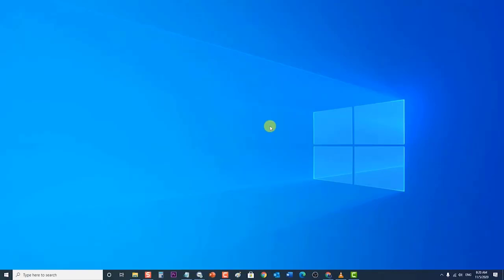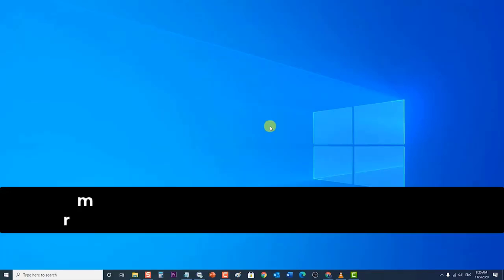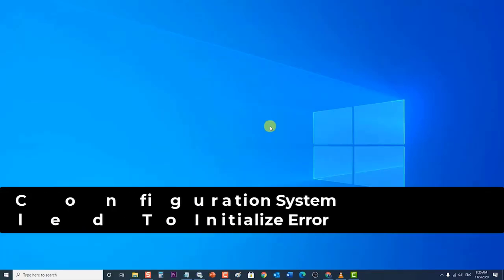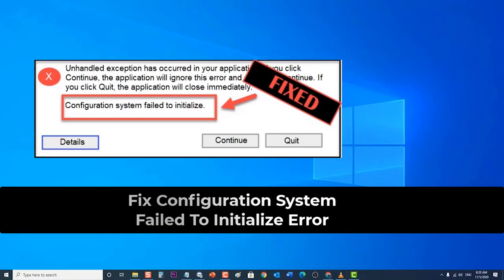After following the methods mentioned, you have successfully fixed configuration system failed to initialize error. We hope that this guide has been helpful. Please support us.